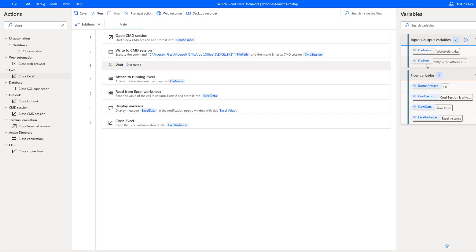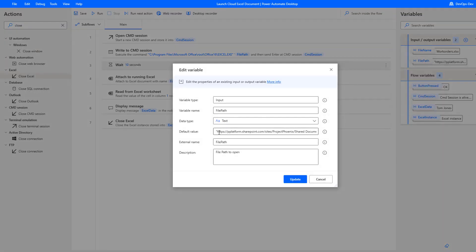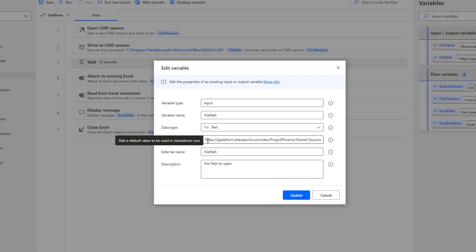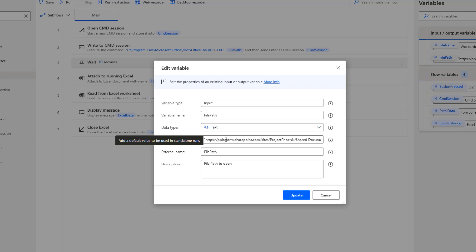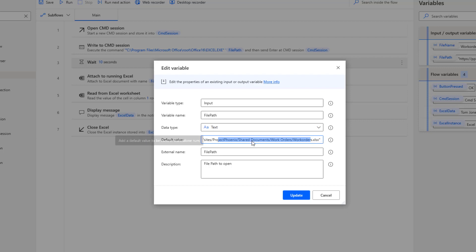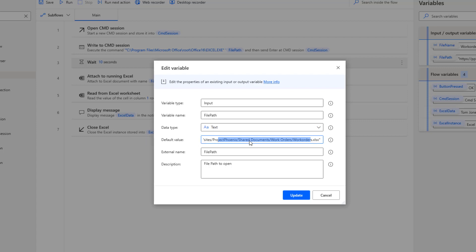There are two inputs required. First is the file path, representing the entire path to our document. With SharePoint, sharing a document generates a random link, but I found that didn't work well with the downstream step of attaching to a running Excel instance. You want the link in a format similar to how you'd access it in a web browser — base URL, subfolders, and the document name. I've provided this as the default value, wrapped in quotes because of a space, since passing a space into a command line parameter will cause issues.